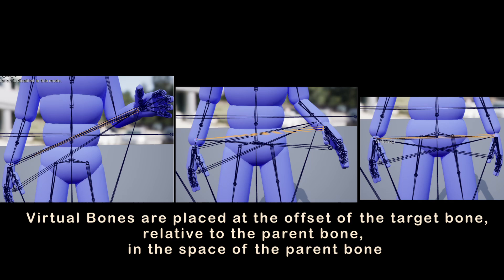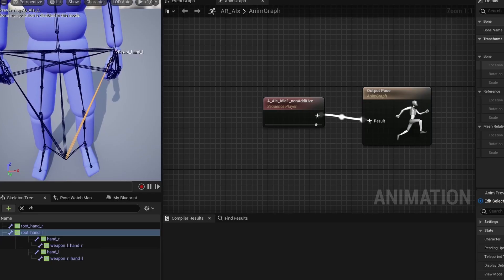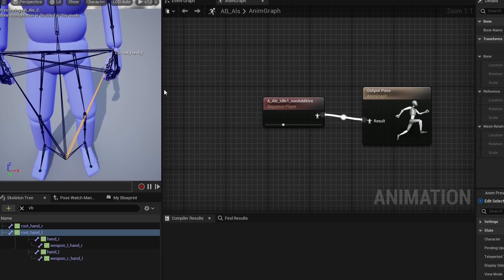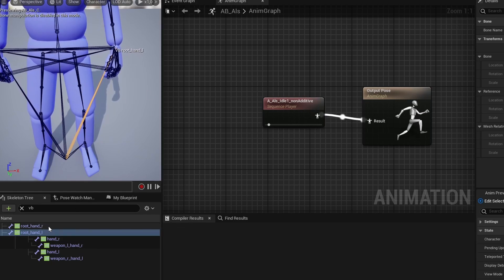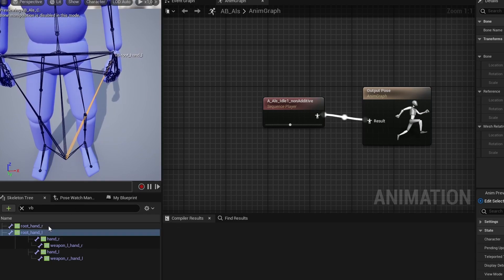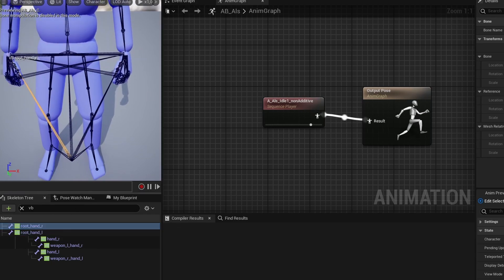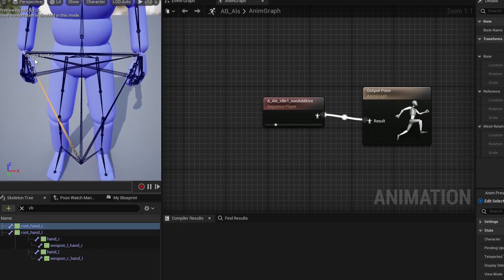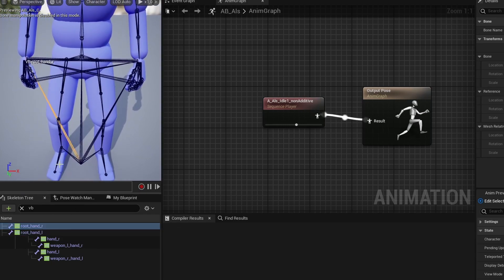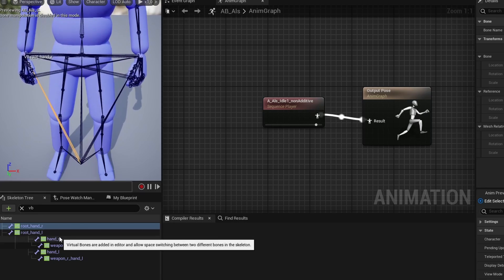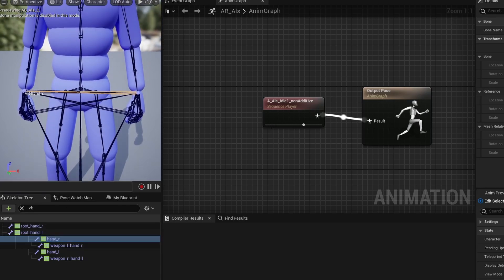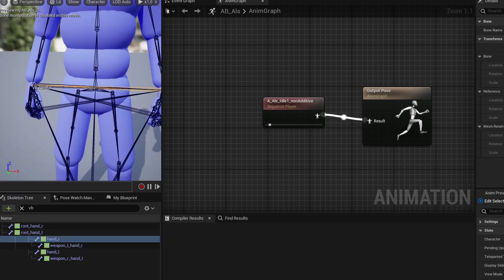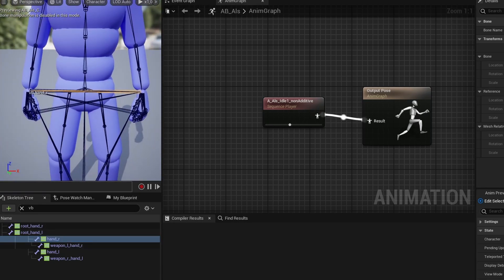You don't necessarily need to understand all this just to use virtual bones, but I find it helpful to have this fundamental understanding, when things don't behave exactly the way I expect. Now that we've seen how it behaves in very basic cases, let's look at actual animations. I here have a breathing animation in my animation blueprint, and we can see that it follows the target bone exactly, as will be the case with any single animation.